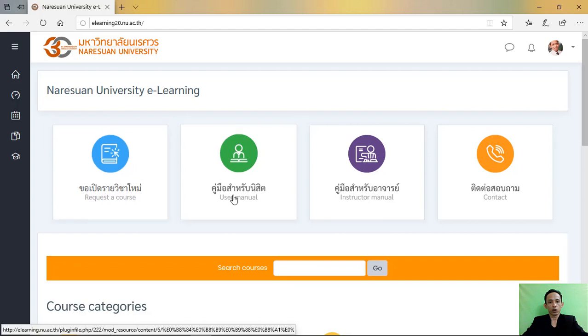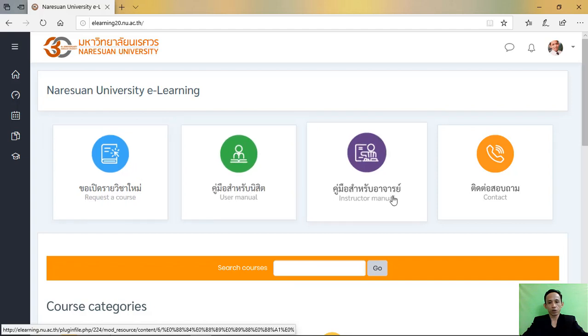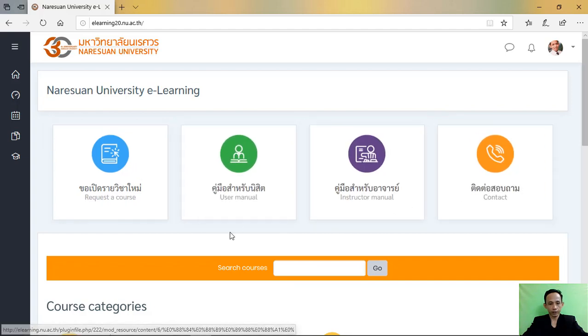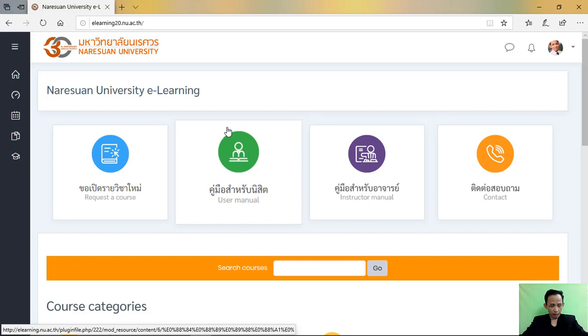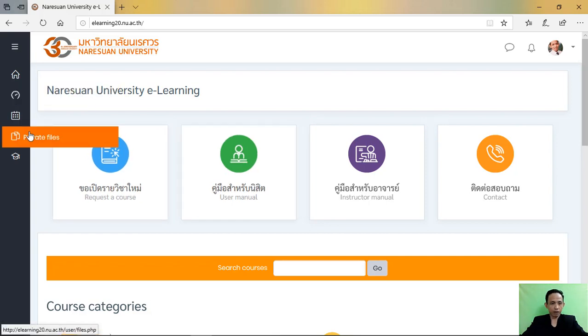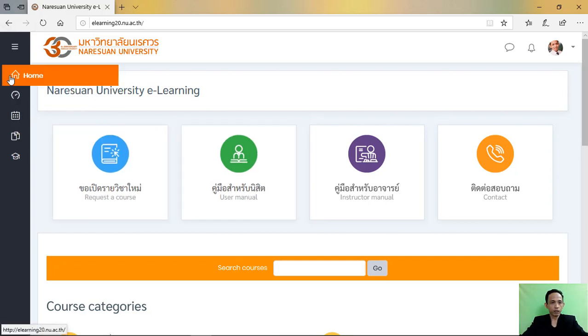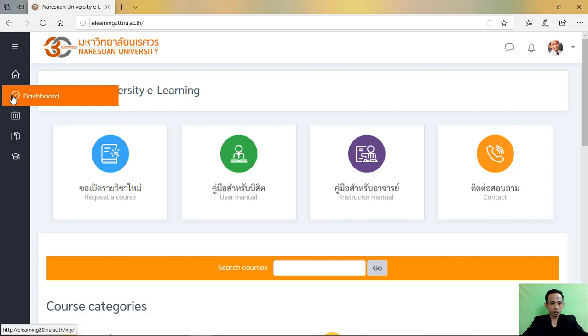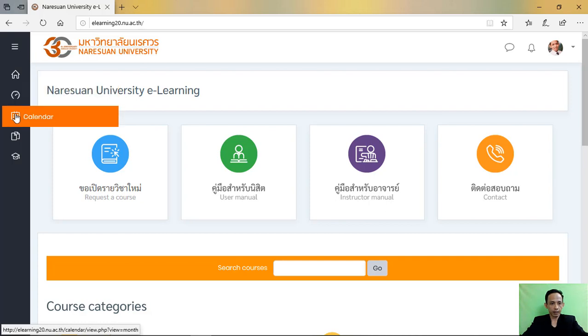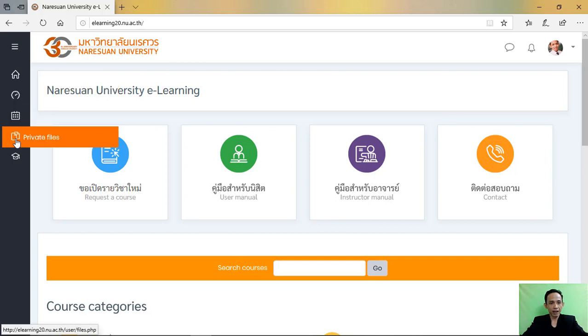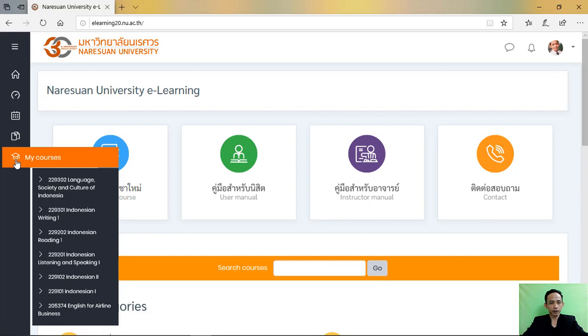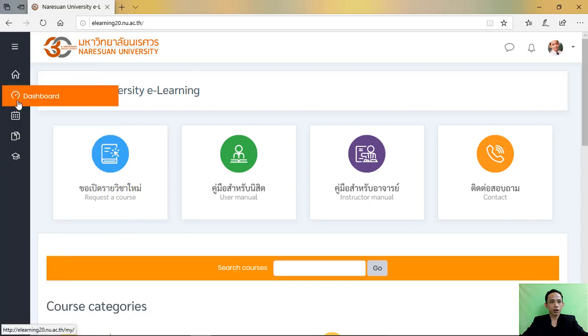There is home, there is dashboard, there is calendar, private files, and course. If you already have course, click on the dashboard.